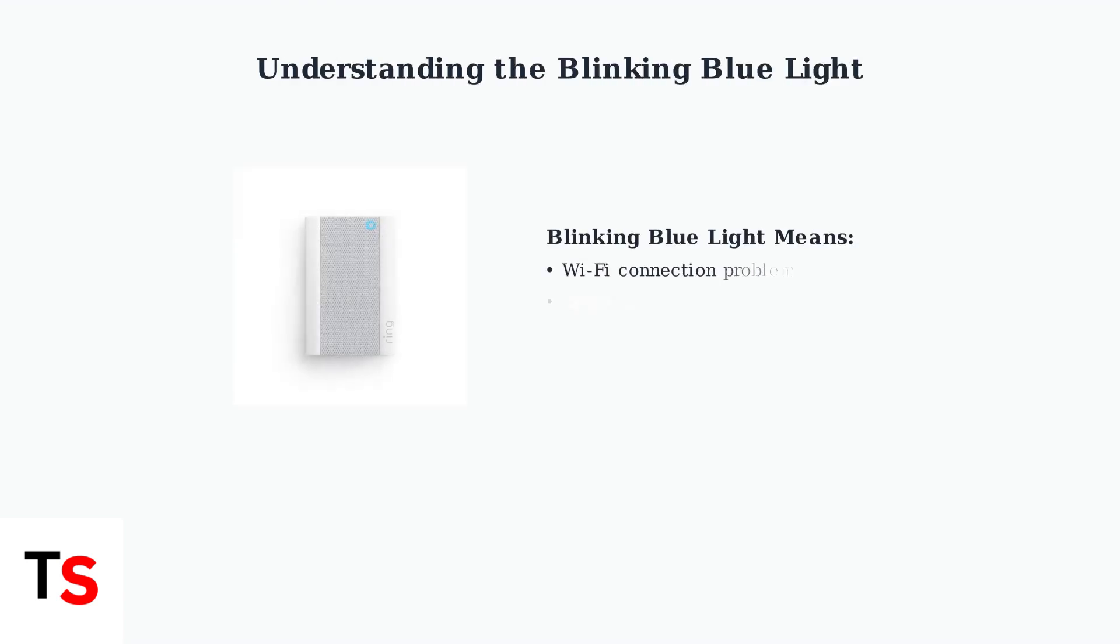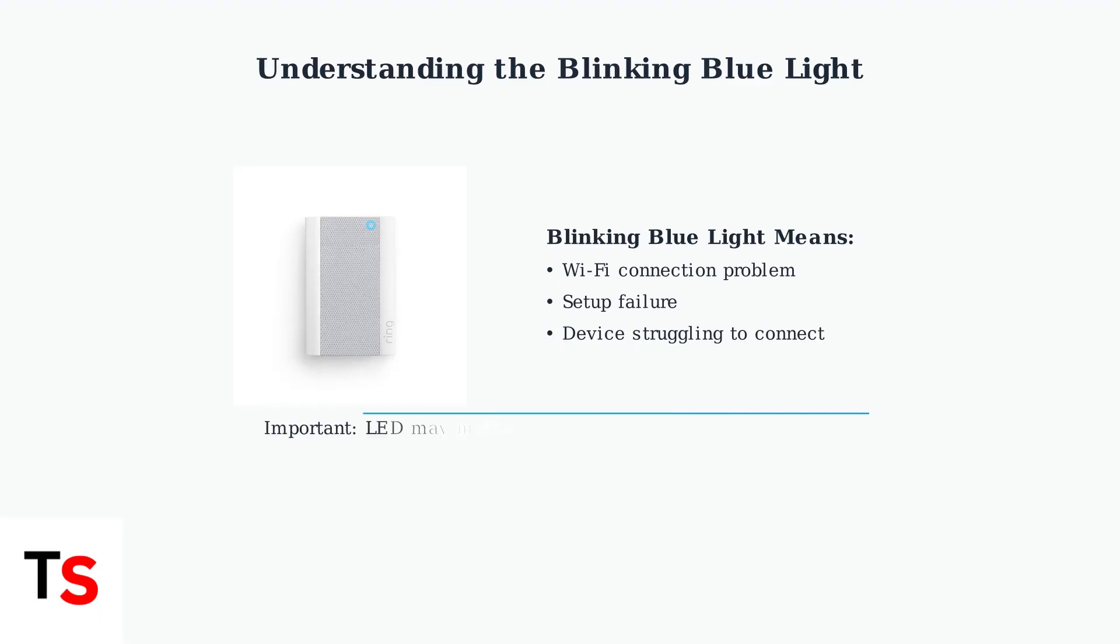A blinking blue light on your Ring Chime Pro typically indicates a Wi-Fi connection problem or setup failure. The device is struggling to connect to your network. However, be aware that the blue LED light itself can sometimes malfunction.